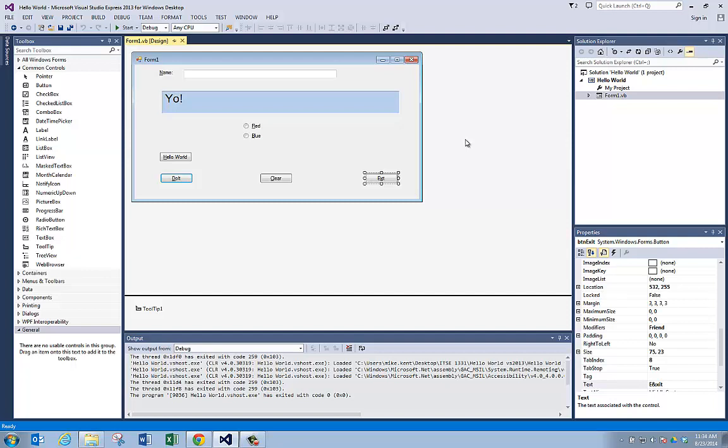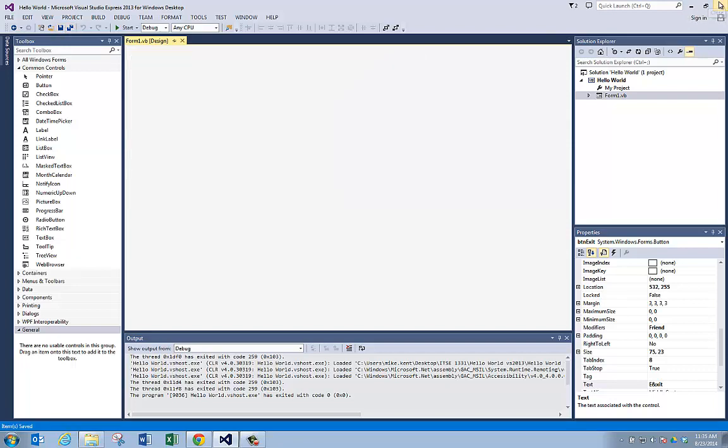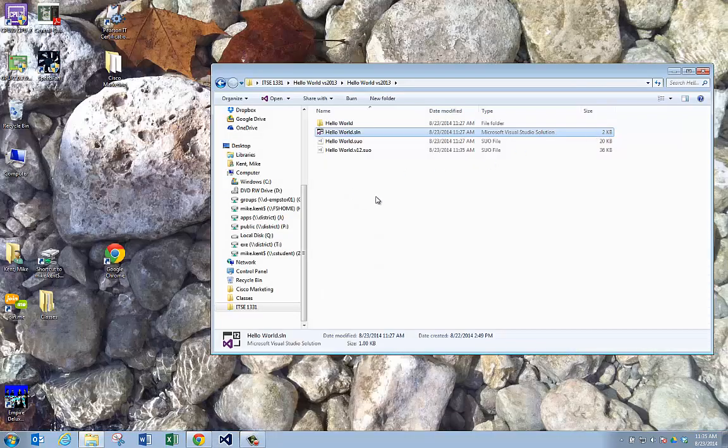So when you go to turn your lab into me, you're going to have a missing part. So I'm going to hit my X button right here and close. I'm going to hit save all and then I'm going to hit my X button to close.